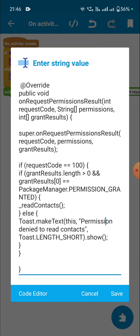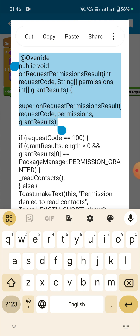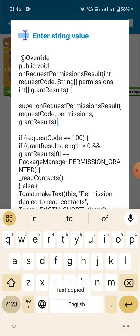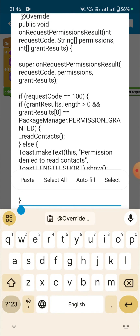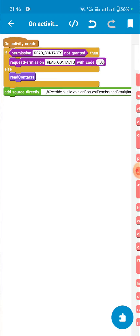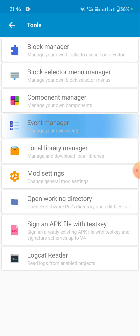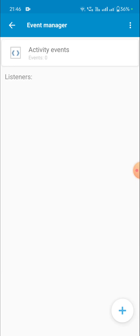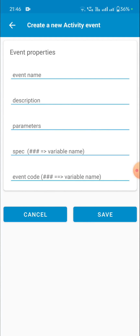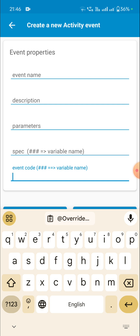We will put this in a custom block to create a new event, so we copy this part of the code including the closing curly bracket. Then we click on the symbol for my block collection, click on developer tools, go to event manager, inside go to activity events, and create a new event. First I will paste the code.